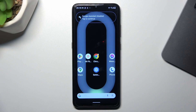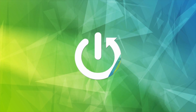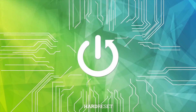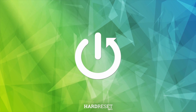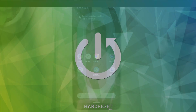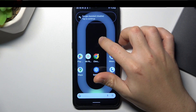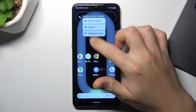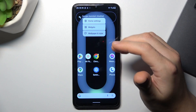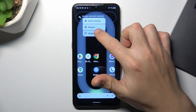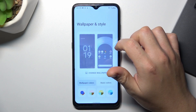Today I'm going to show you how you can set a live wallpaper in Android. Let's start by checking your default wallpaper — hold your finger on the display and choose Wallpaper and Style.